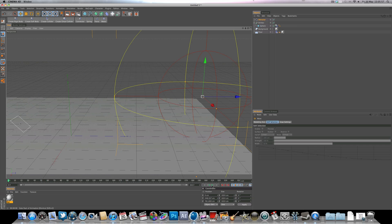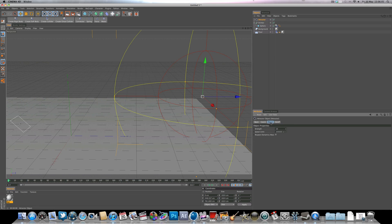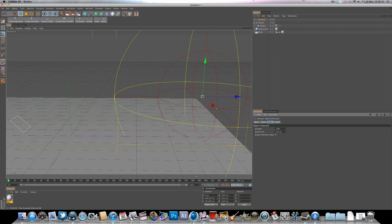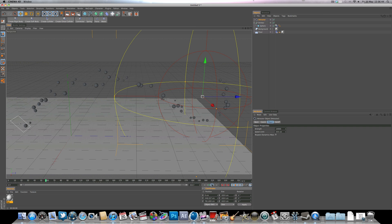Go to the attractor object settings and change the strength to 1000, and the speed limit to 350. The speed limit controls how fast the spheres spin around, and the strength controls how strongly the attractor pulls the spheres. We're actually going to bump the strength up even further to 10,000 — that might seem over the top, but now we get that really nice scooping, swirly effect.